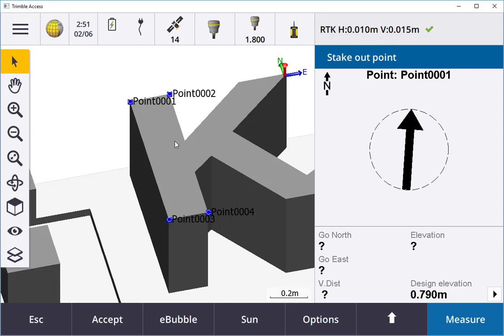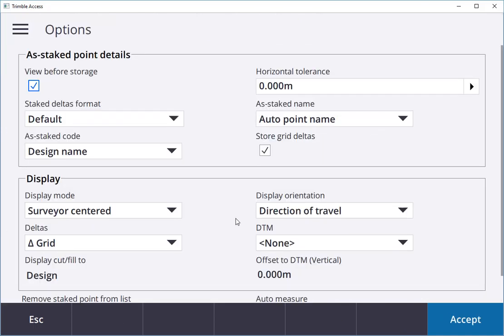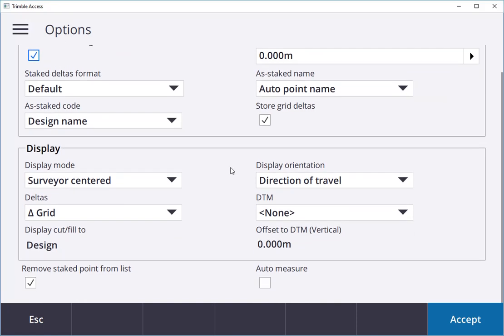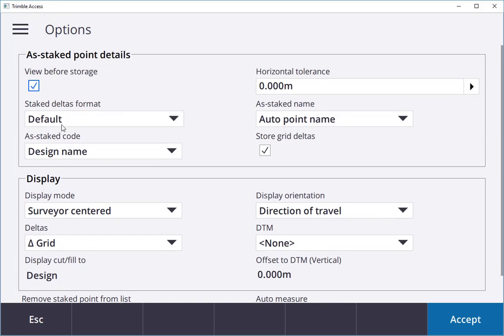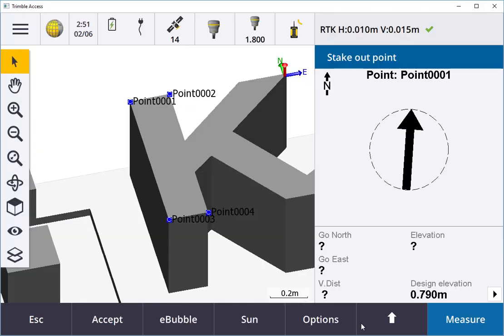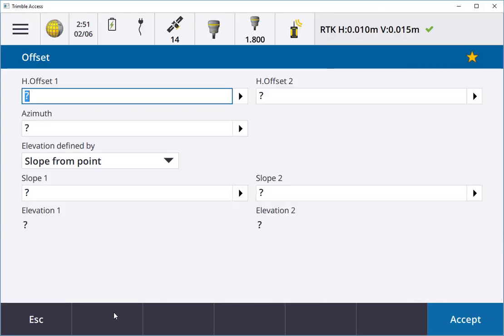Also, when I've got points done, you'll notice there's an up arrow here and options. In options I can go in and see the display here: direction of flow, the surfaces, the design name, staked out codes. I can also hit the up arrow here and go into Offsets straight away.